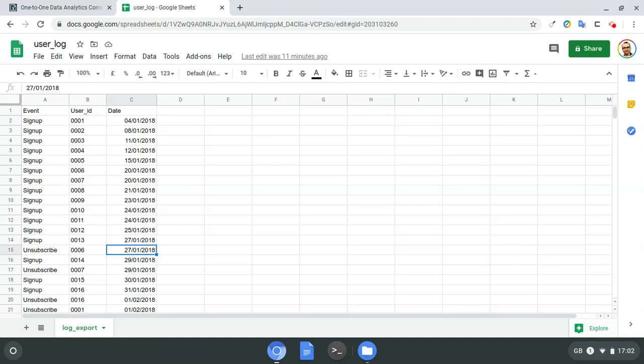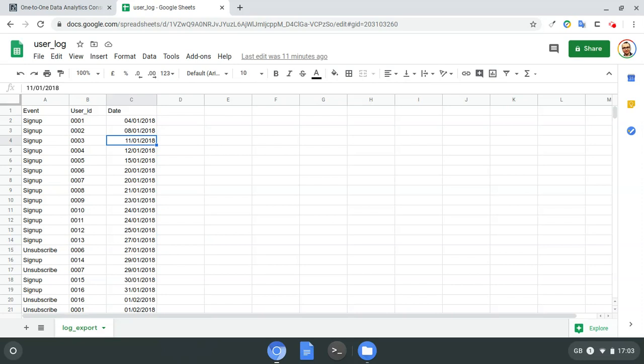The first step, apart from extracting the data, is to prepare it for future analysis. When you receive raw data you may need to apply what we call data transformation or data preparation. I know I want to analyze this data on a monthly basis rather than daily, so I want to add two more columns which I'll call 'month' and 'year'.